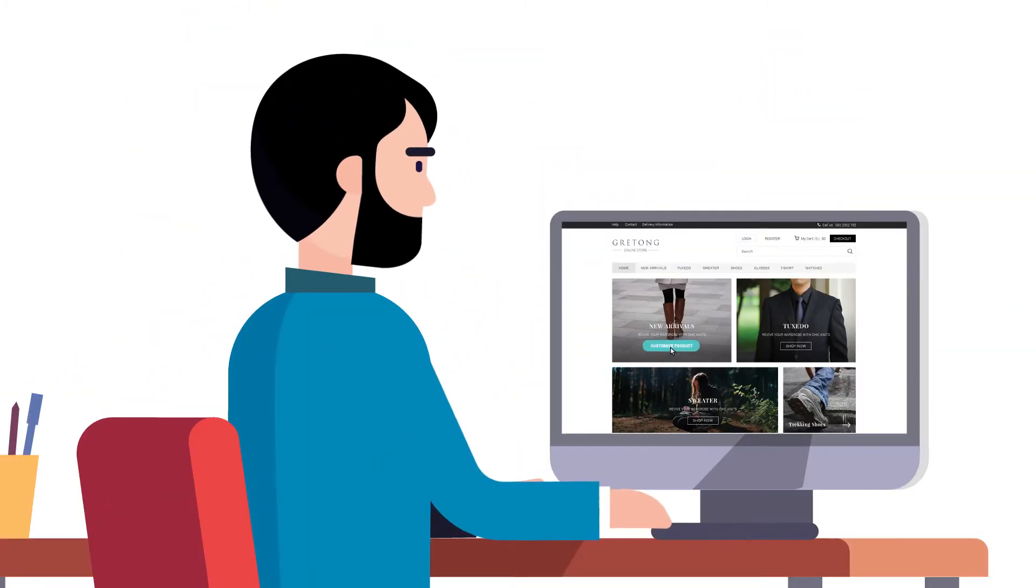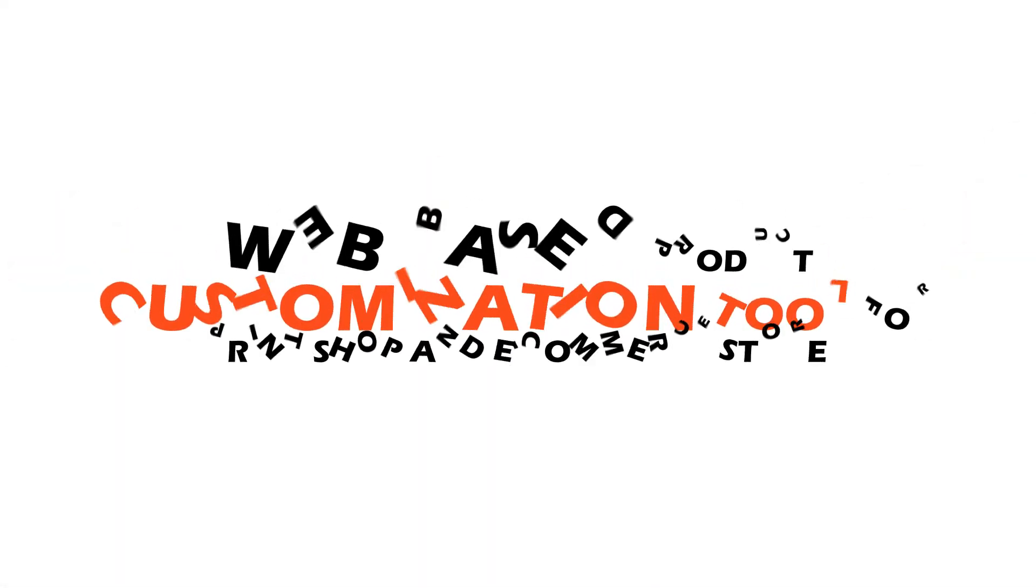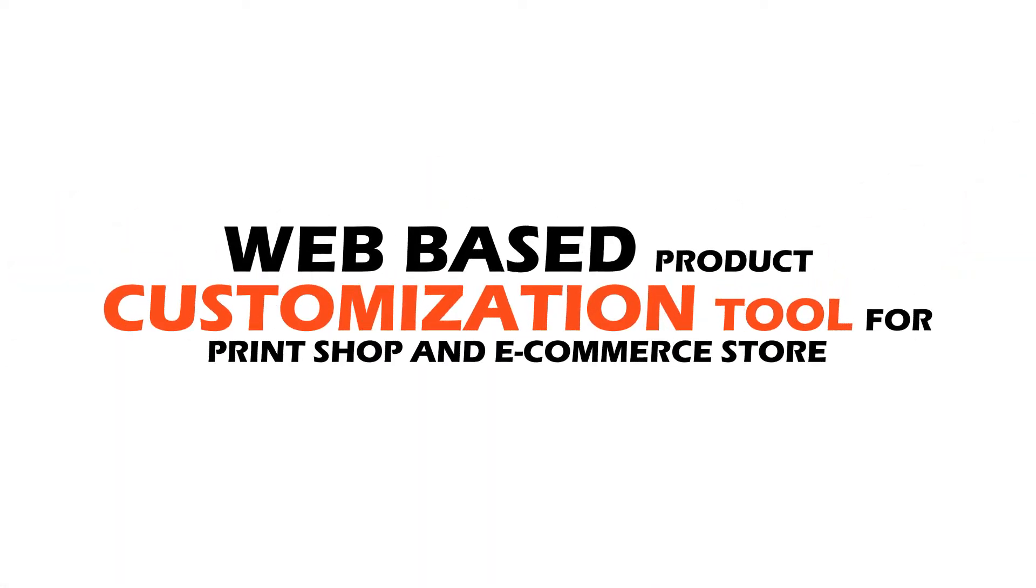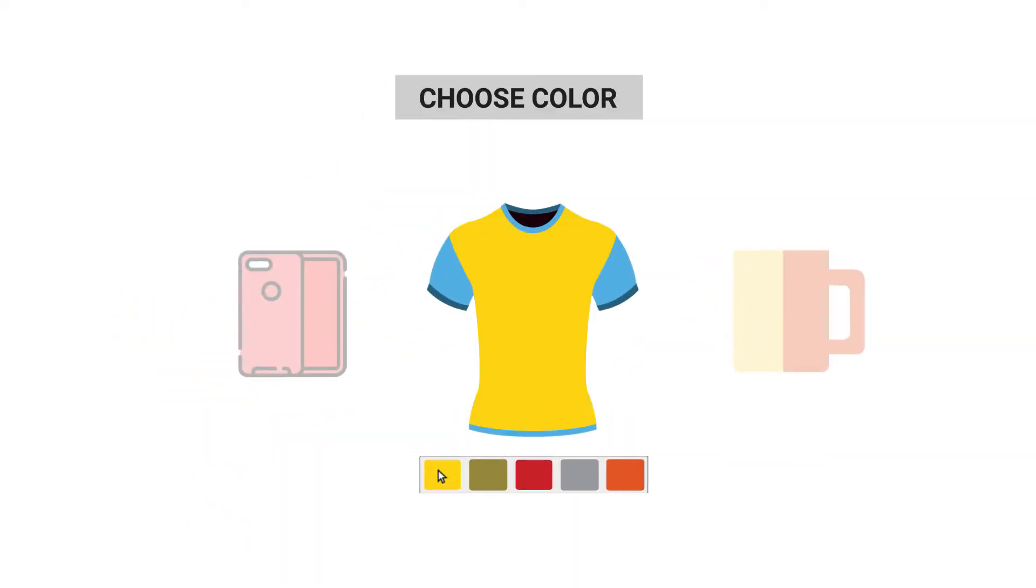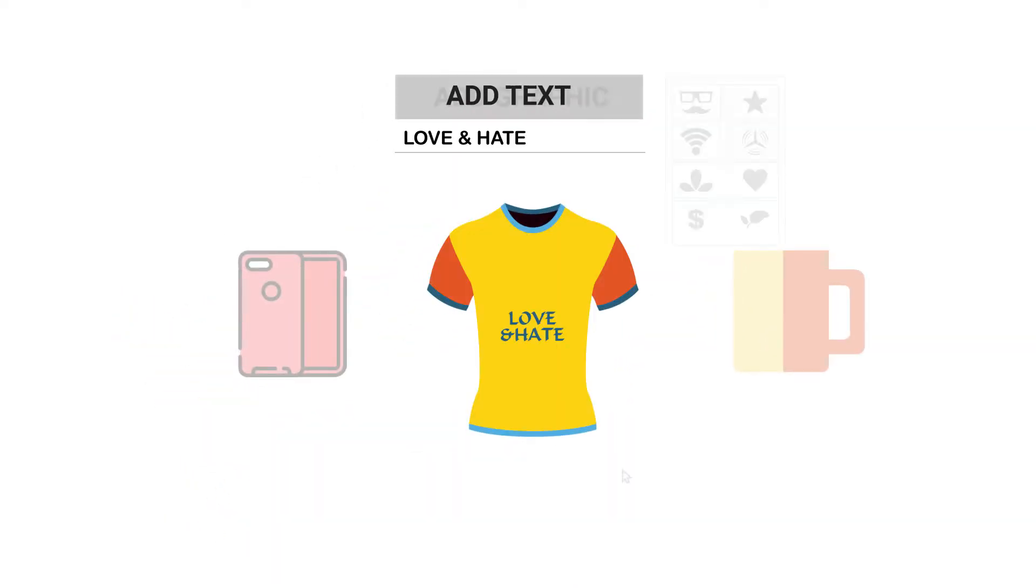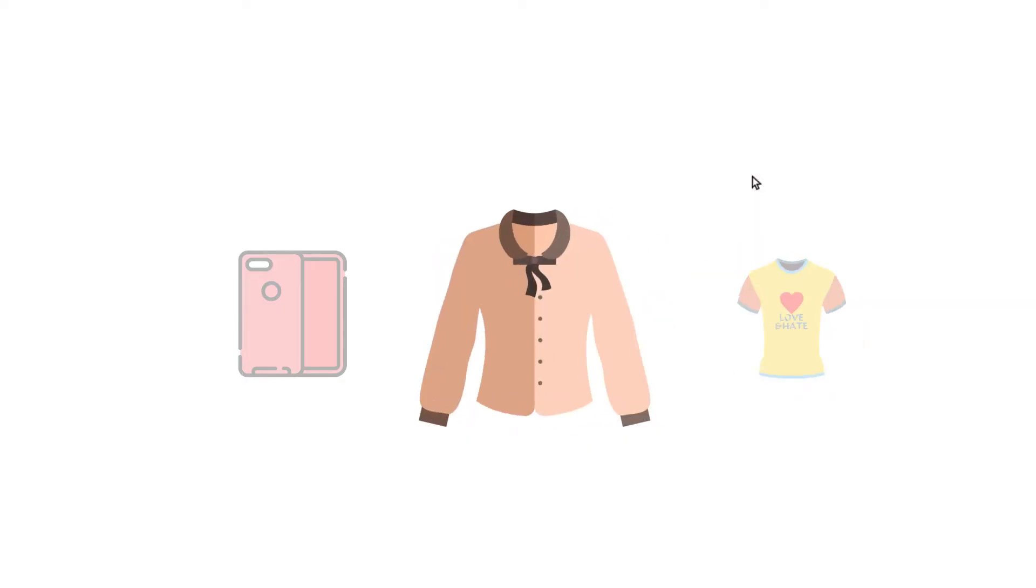we are introducing you with Incubay Product Customizer, a web-based product customization tool for print shop and e-commerce store. With the help of this tool, your customers can create their own products and visualize them as they want,